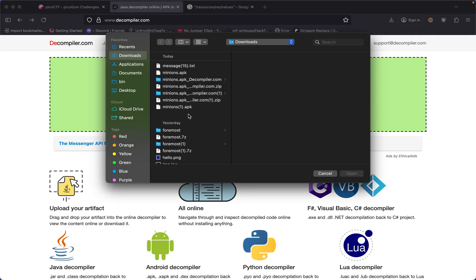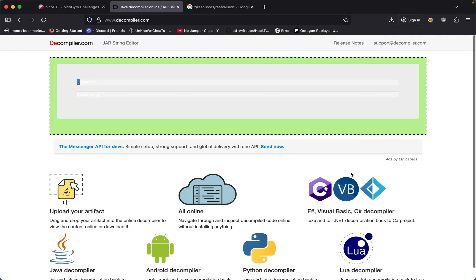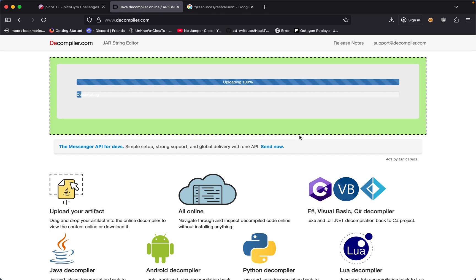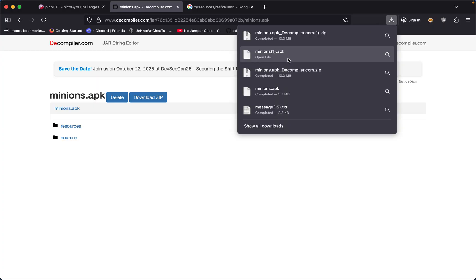The thing we want to go to is decompiler.com where you could decompile any kind of file. In this case I'm gonna decompile the APK which I already did. Upload and it's decompiling it for me.